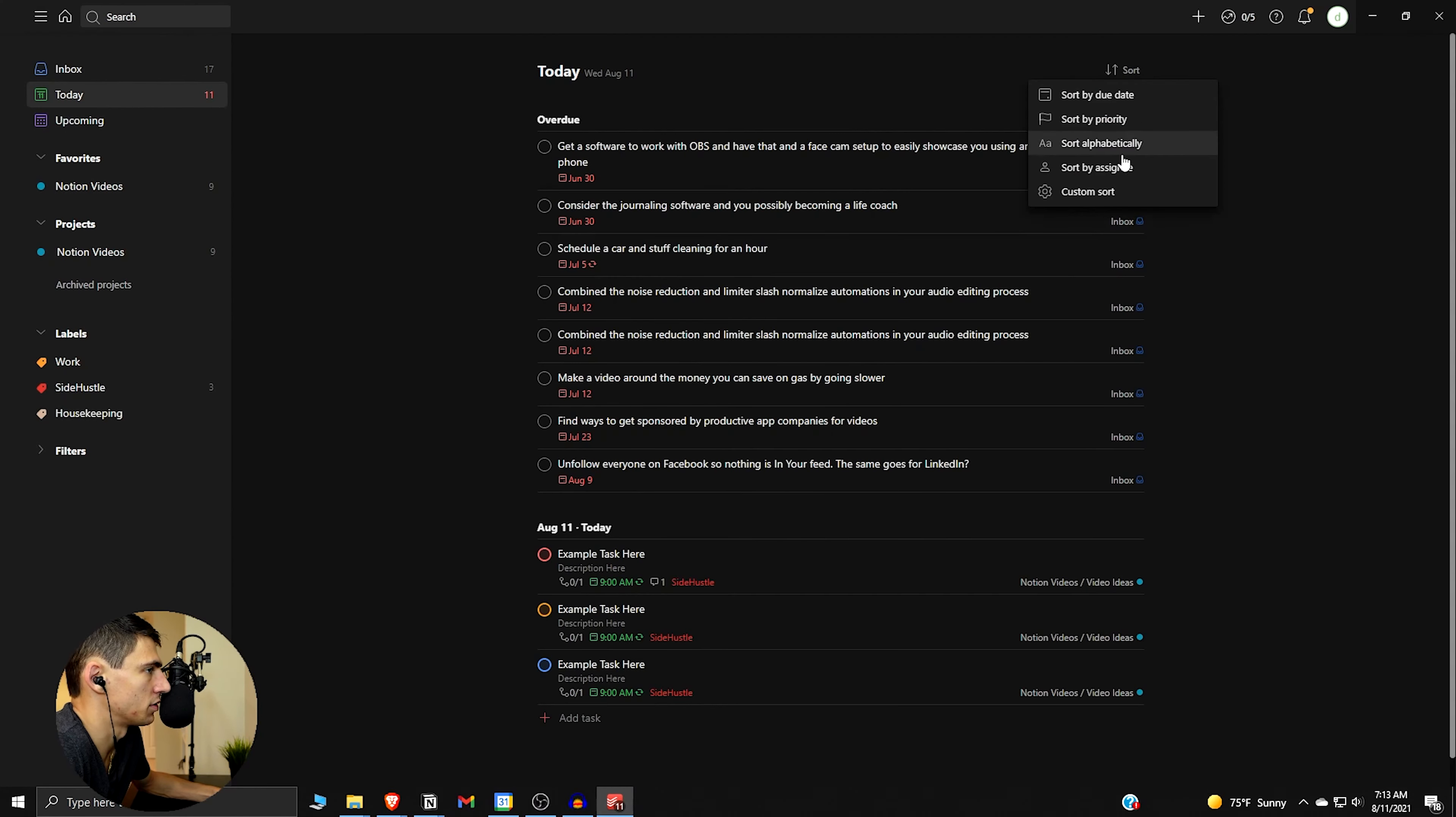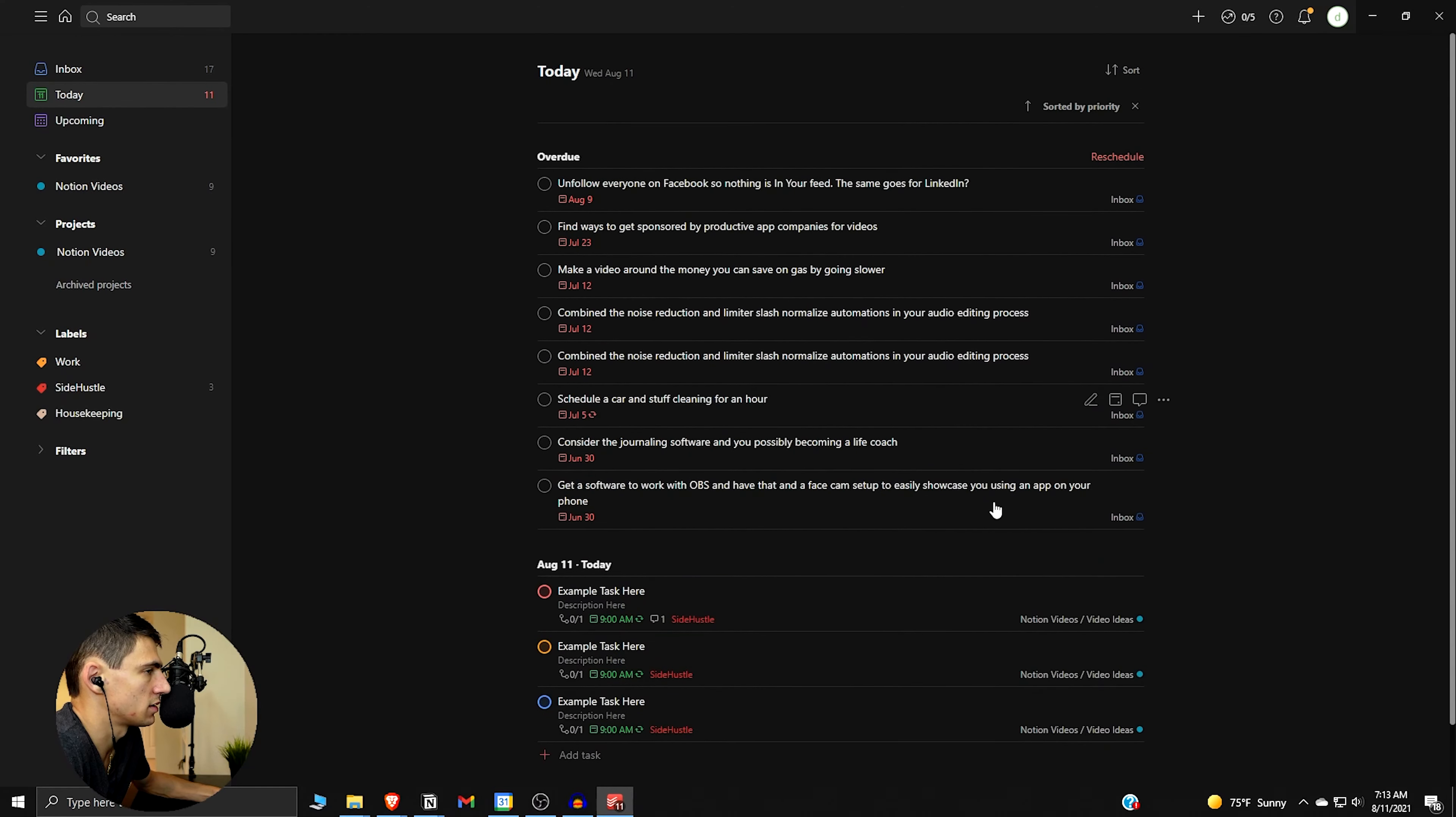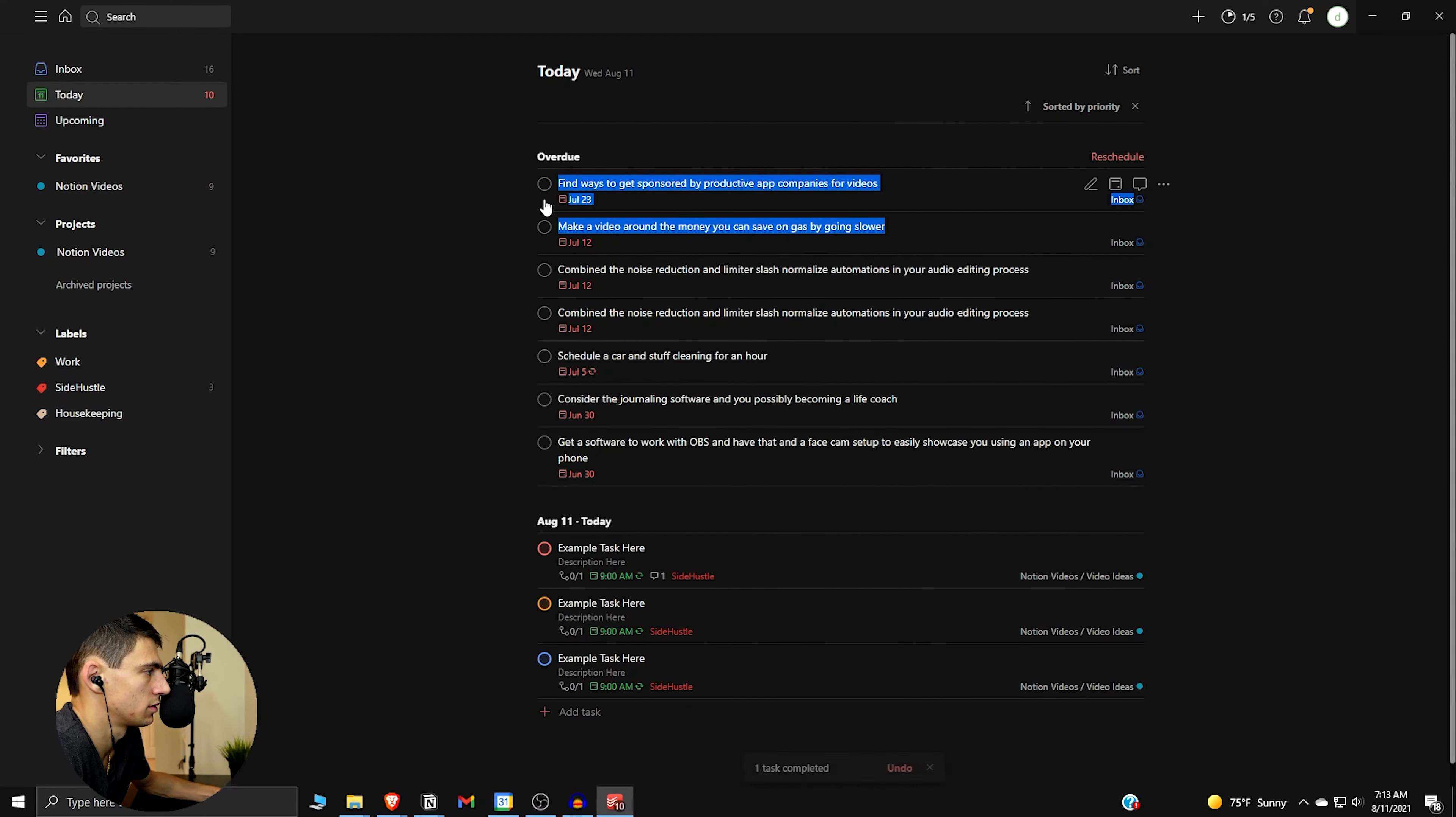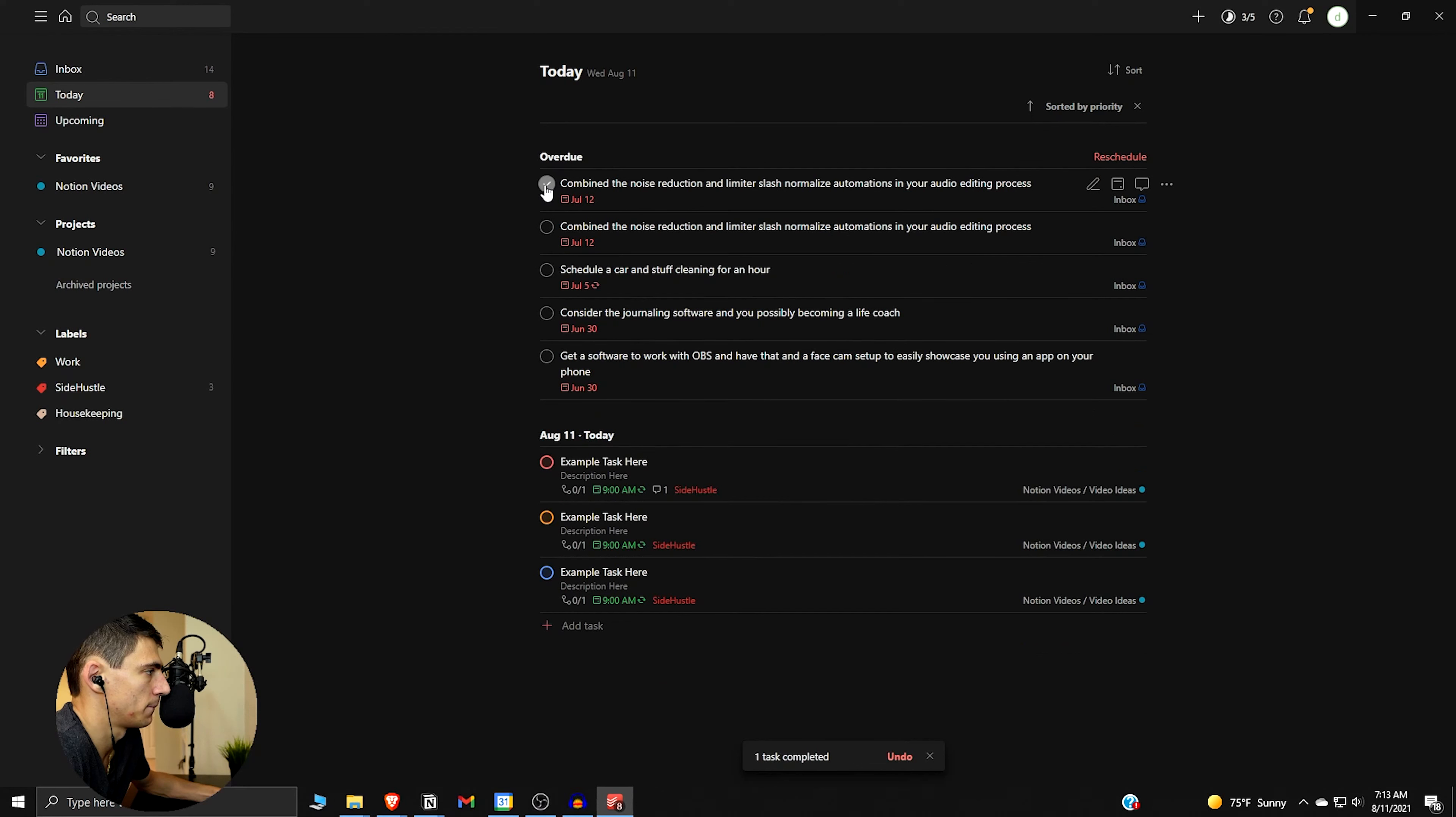So if we go here and we go to sort by priority, we can see that it's actually got these down here. Now in this due date you can see priority one and the rest of these are overdue, so I could check all these off and show you the example a little bit better.